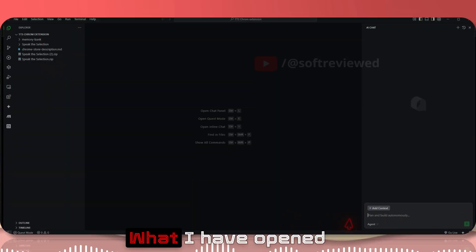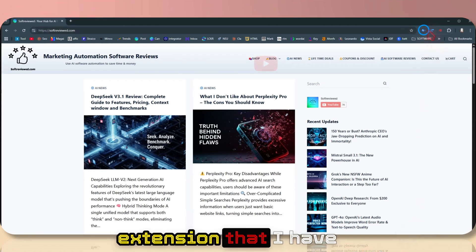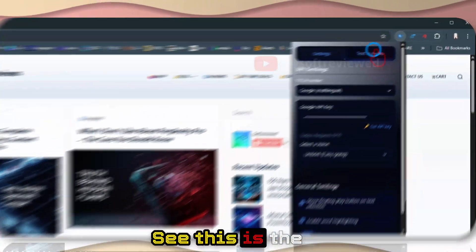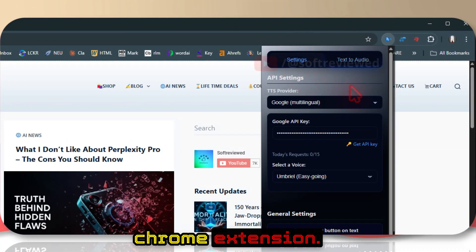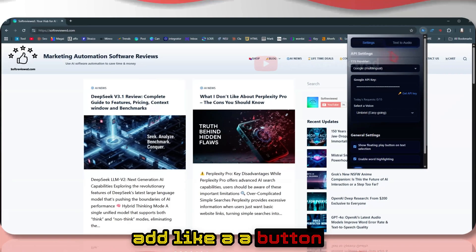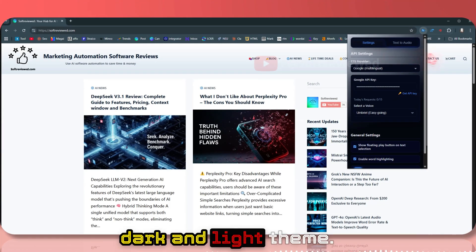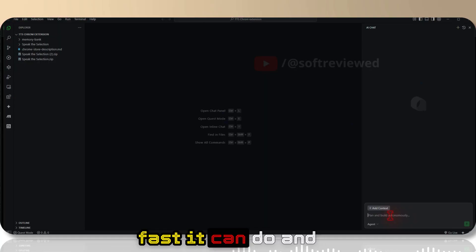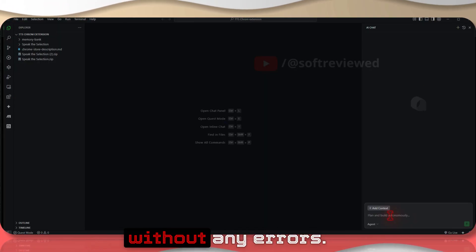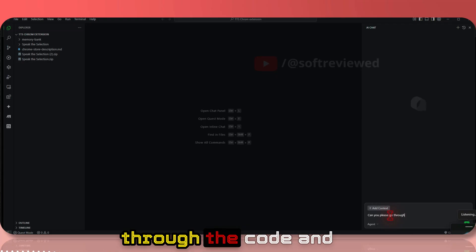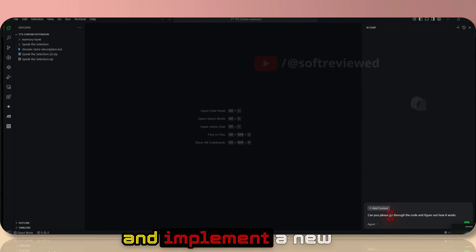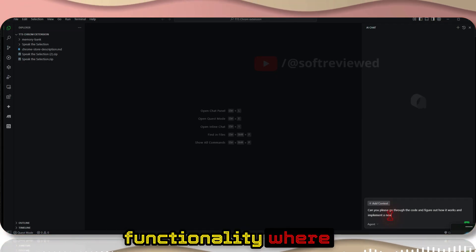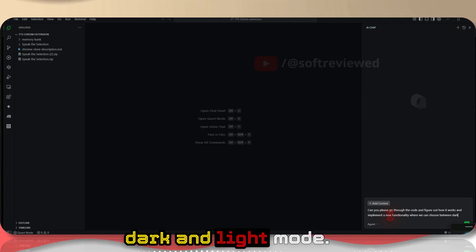I'm not adding any context now, so let me see if it can figure out directly from the folder. What I have opened is a Chrome extension that I've shared with you. This is a text-to-speech Chrome extension. Let's see if it can add a button to switch between dark and light theme. Can you please go through the code and figure out how it works and implement a new functionality where we can choose between dark and light mode?